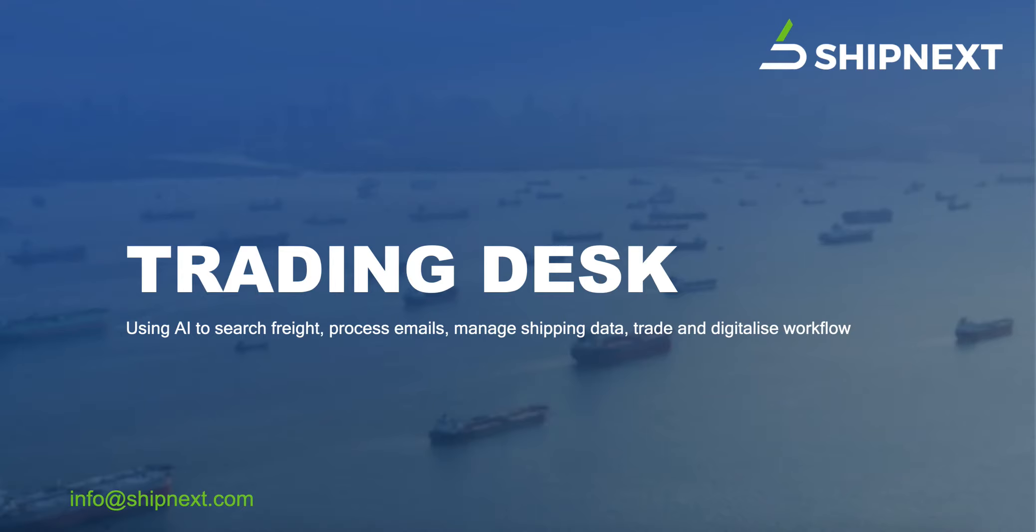Today we are going to show you a solution that helps search freight, process emails, manage shipping data, trade, and digitalize workflows.